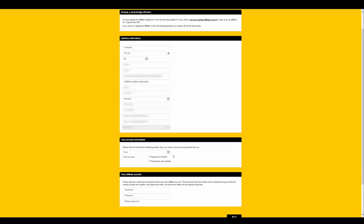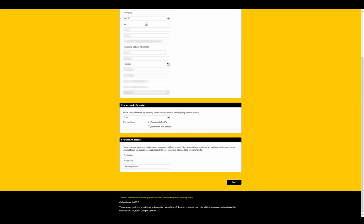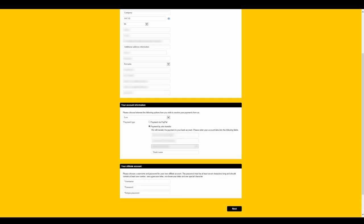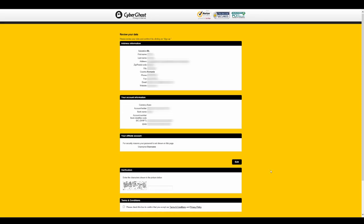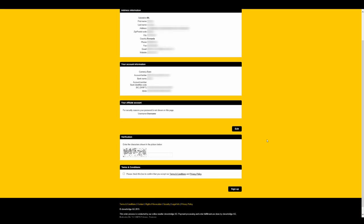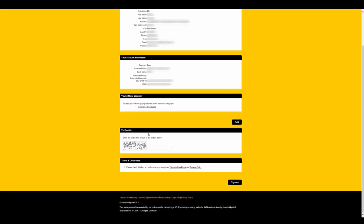In order for us to send you your commission, you will need to enter either your PayPal or bank account details. Now, choose the username and password for your affiliate account and click Next. Review your data, read the terms and conditions, and click on Sign Up.